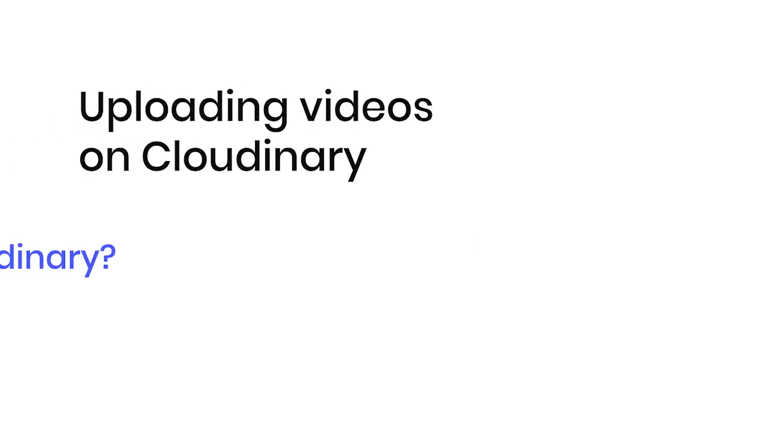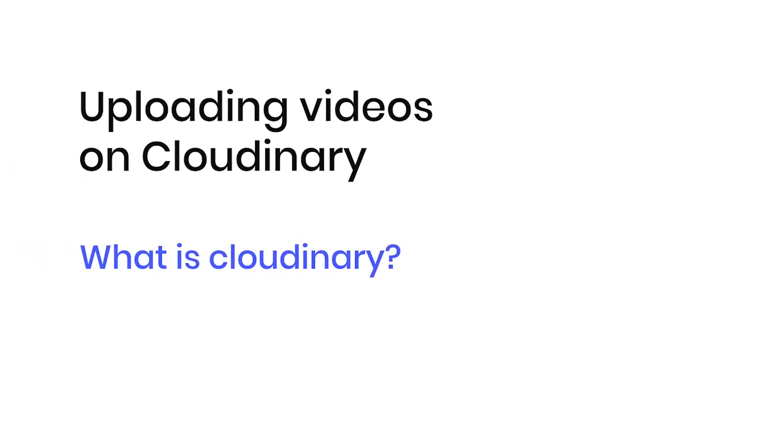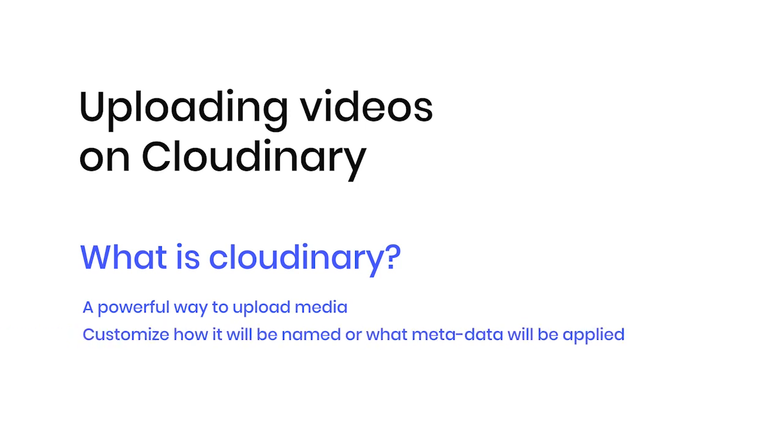Hello and welcome to my tutorial on how to upload videos on Cloudinary. Cloudinary is a powerful way to upload your media, customizing how the upload will be named or what metadata will be applied.